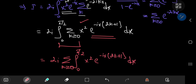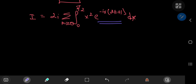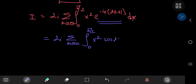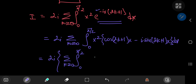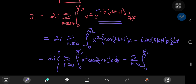We now have the sum over k of the integrals from 0 to pi by 2 of x squared times e to the negative ix times 2k plus 1 dx. Using Euler's formula to separate the complex exponential term into real and imaginary parts, we have 2i times the sum over k of the integral from 0 to pi by 2 of x squared times cosine of 2k plus 1 times x, minus i times sine of 2k plus 1 times x, dx.